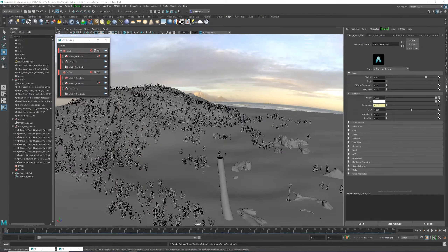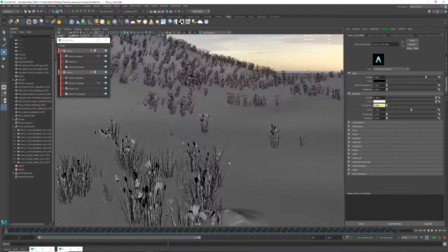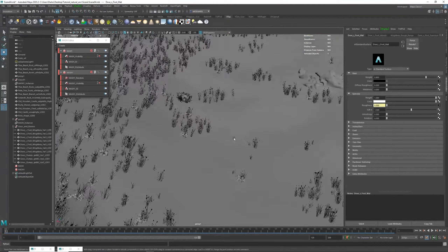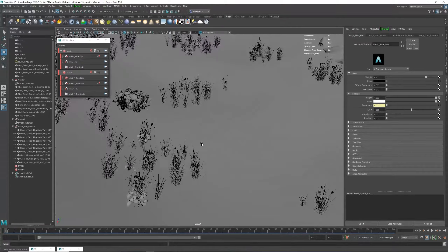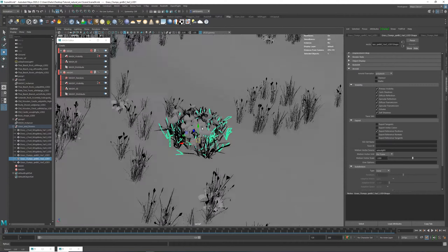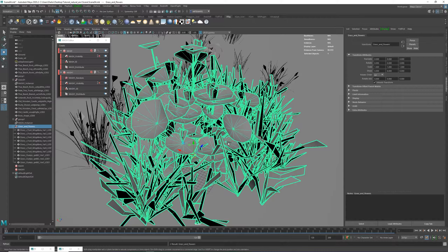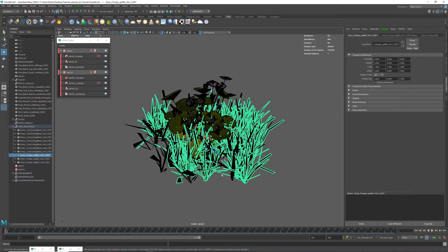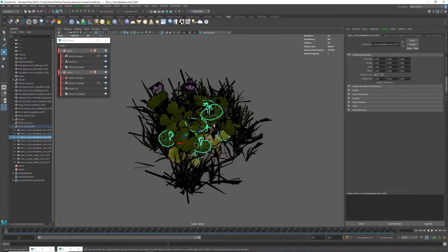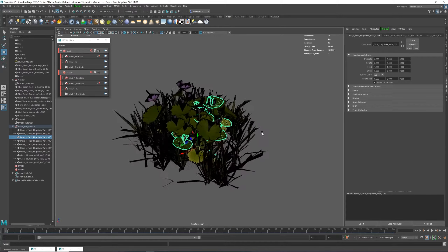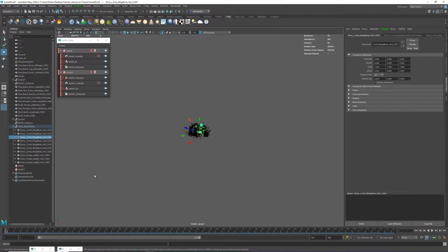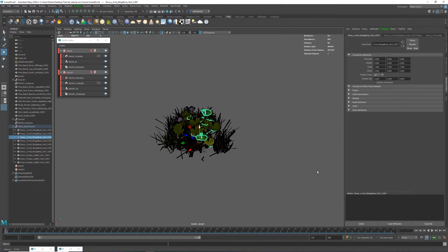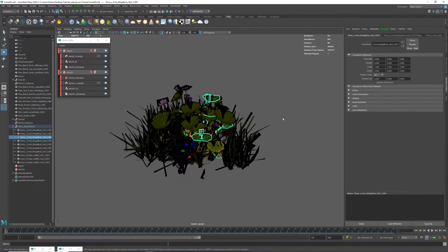Hello everybody, Darko Mitov here from SplitPolygon. Welcome to the next chapter. Today we're going to start to randomize some of the vegetation, add a little bit more details, and hopefully go a little bit closer to finishing this project. I went into Bridge and found two more grass types — one more grass type and one flower or plant kind of thing — to add to my scattering for more randomness and interest.